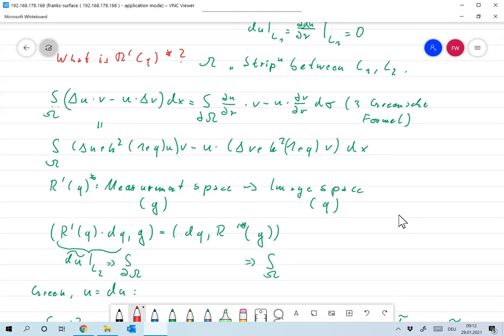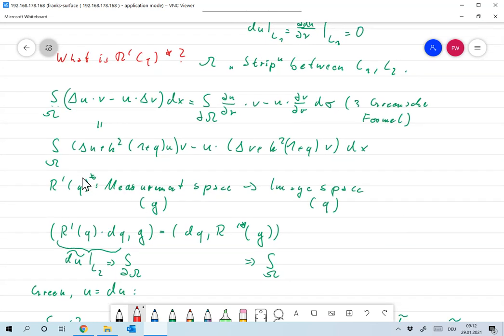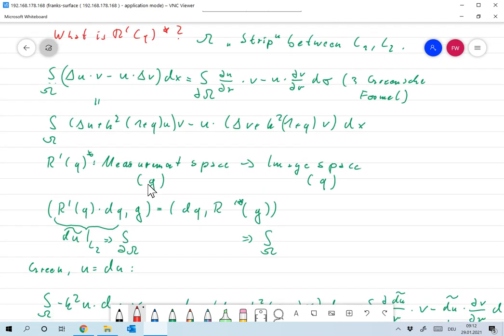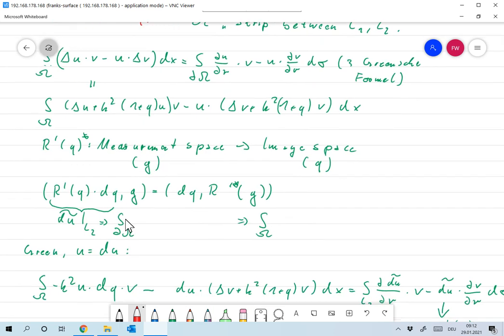Now, R′ is an operator that maps from image space to measurement space — it's a linearization of the measurement operator. We're looking for the adjoint, which should go in the opposite direction, so that should be an operator from measurement space to image space — more or less from G, where the data lives, to q, where the image lives.